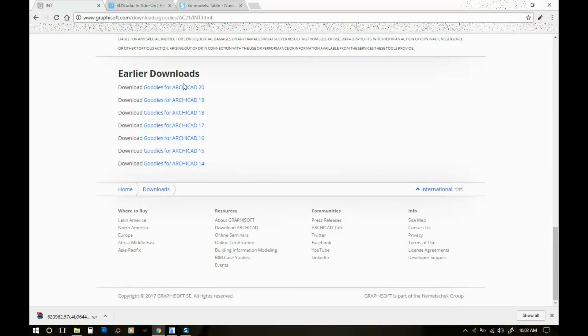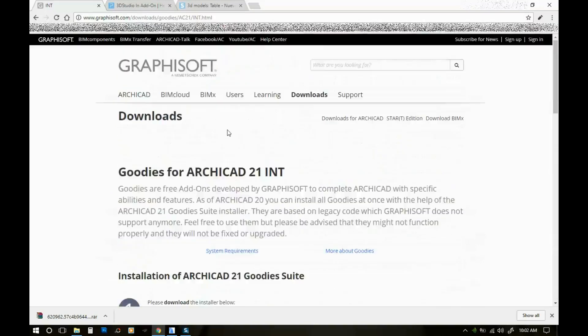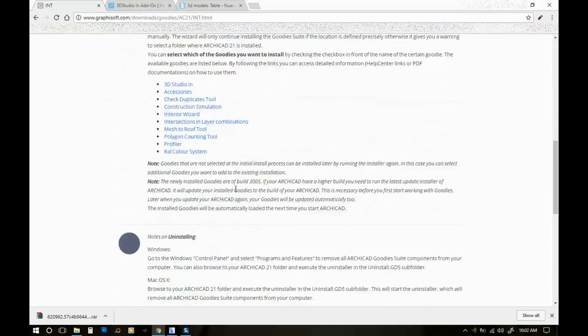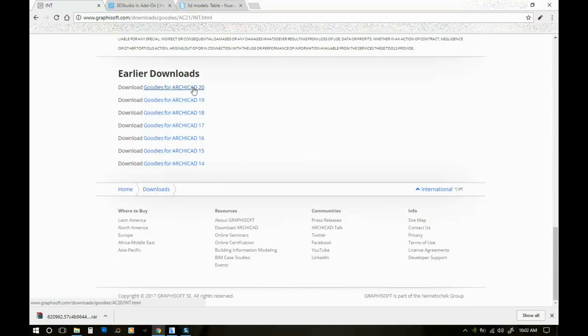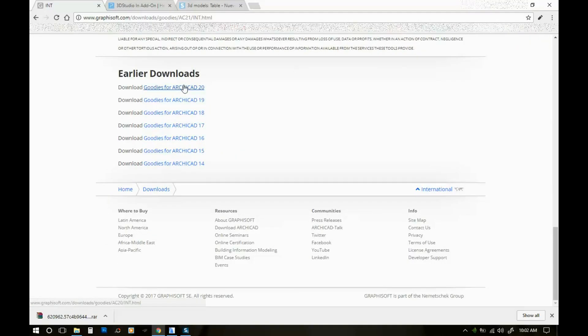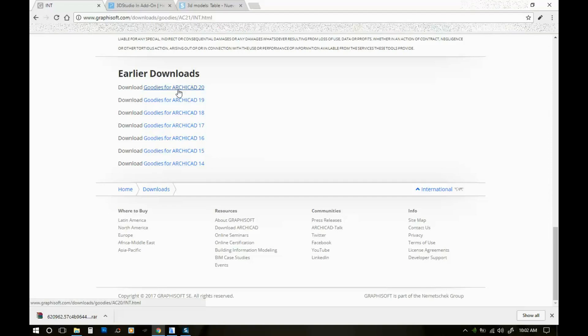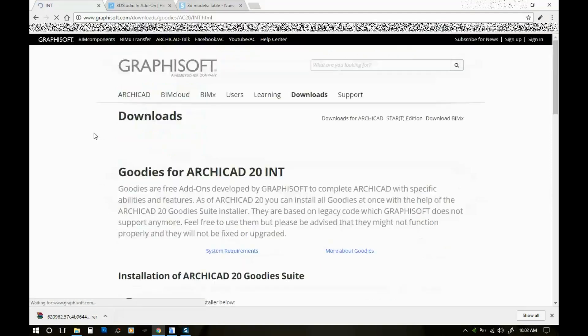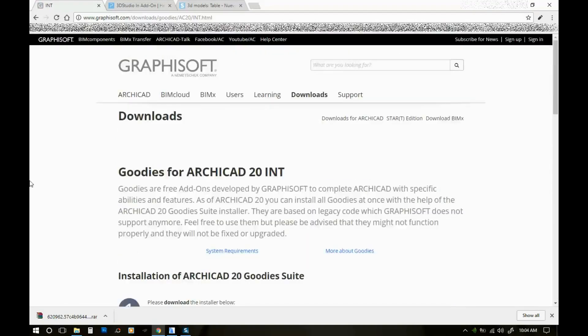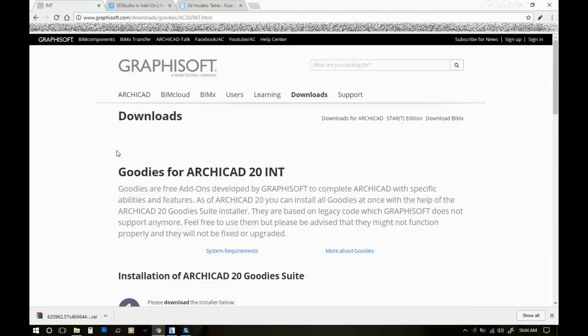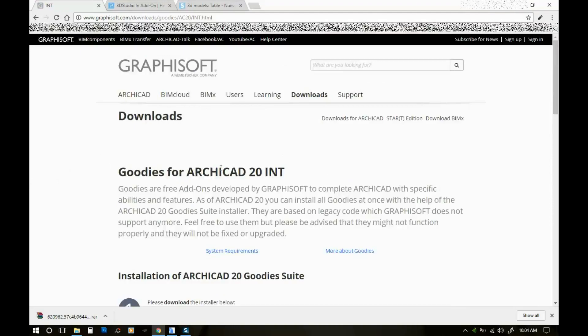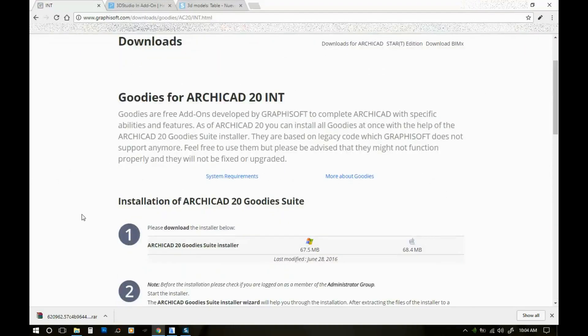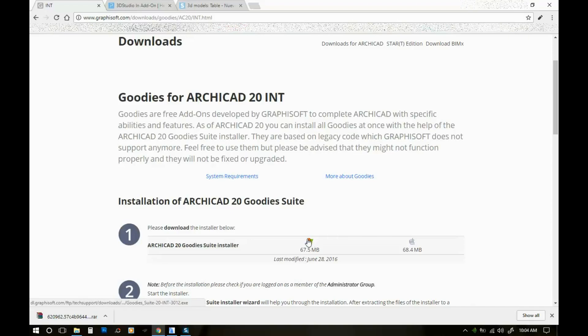You can go if you need a different one than ArchiCAD 21. I'm actually gonna need... I already downloaded the 20 version because I work in the 20 version. Okay, so once you've selected the ArchiCAD version that you have installed on your computer, you're just gonna go down here and click